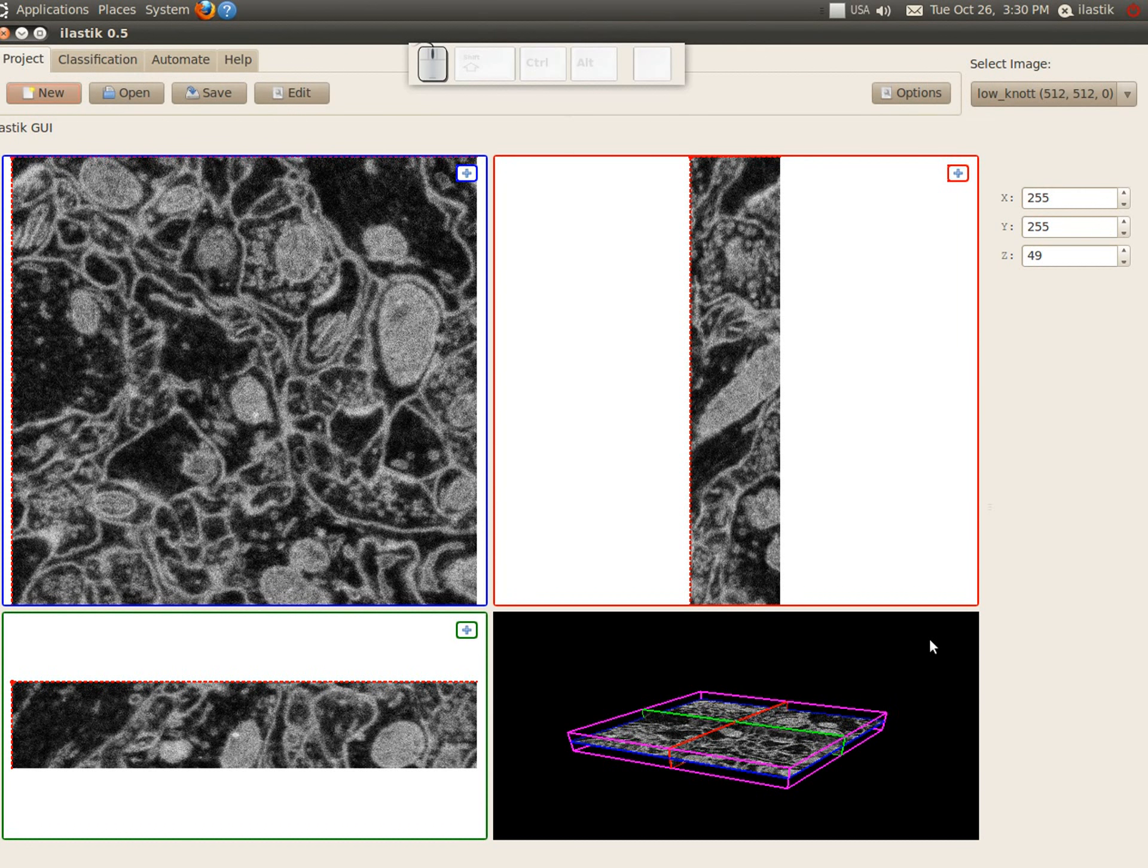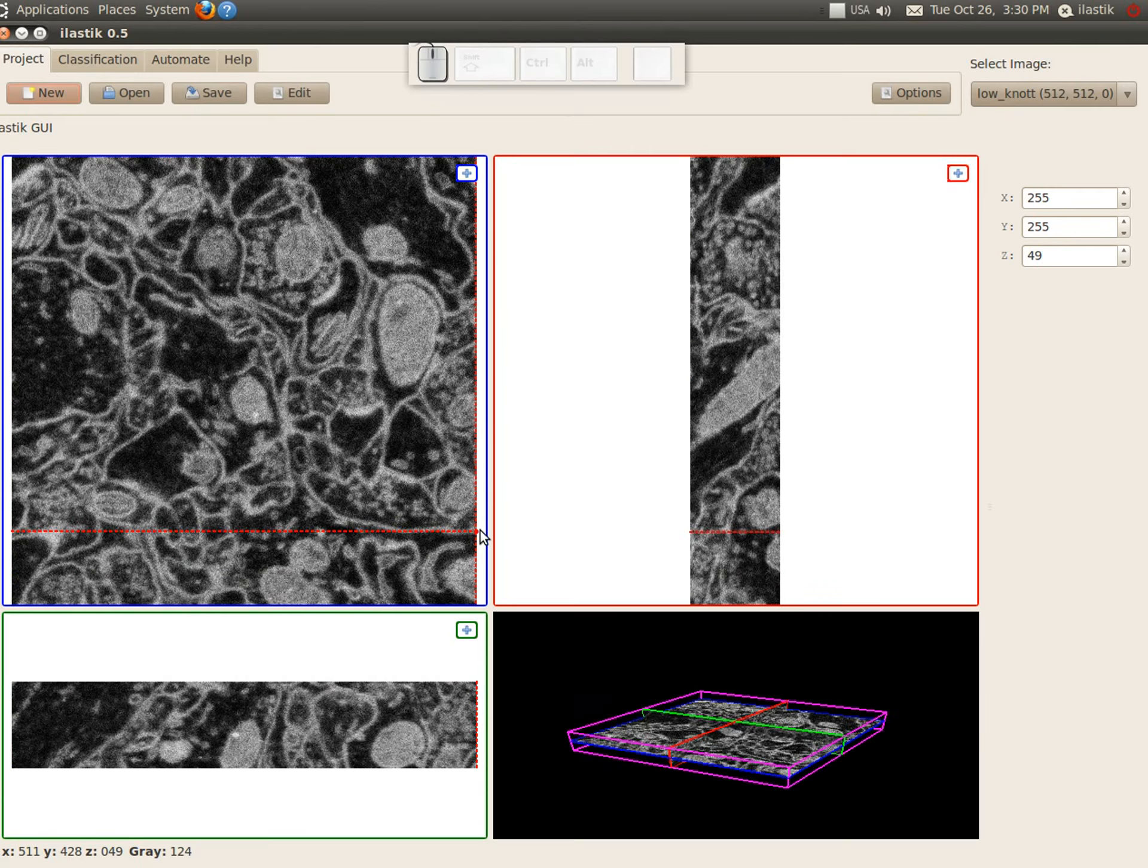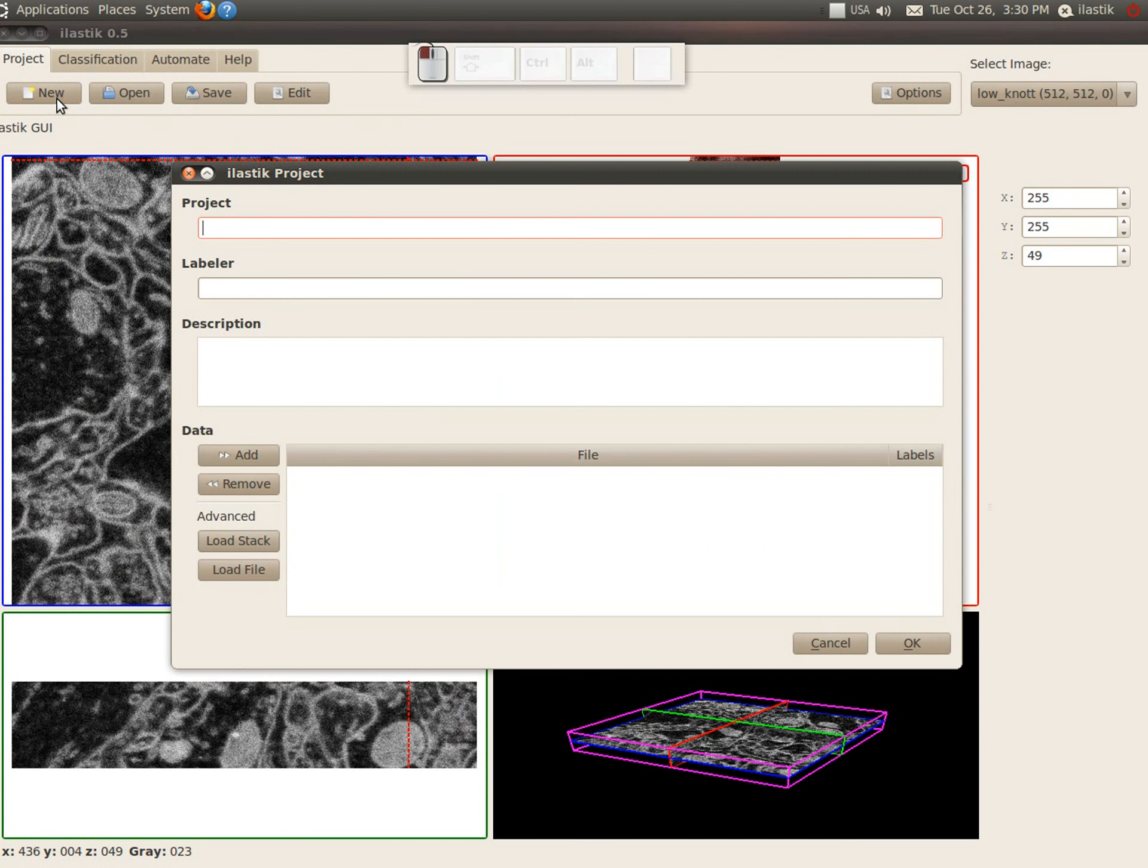You can see that the image is indeed displayed, but maybe it would be better if we inverted the colors. So let's explore some of the options that are provided in the load stack dialog.